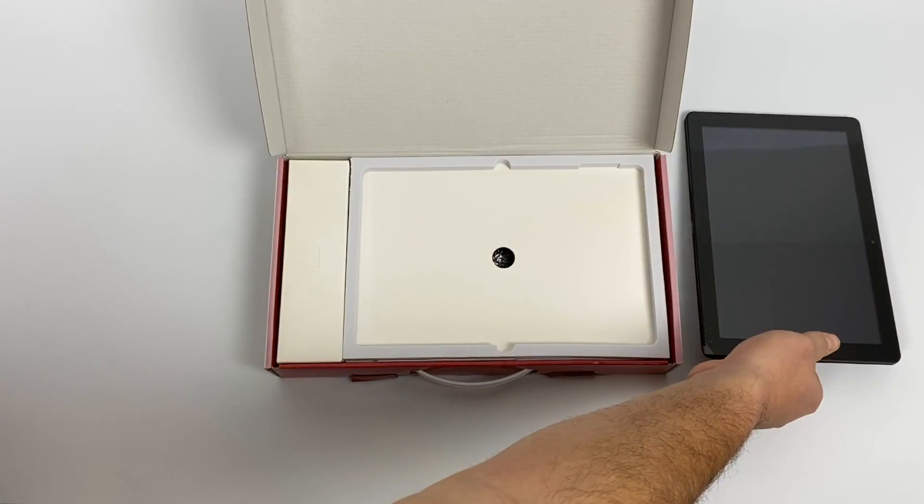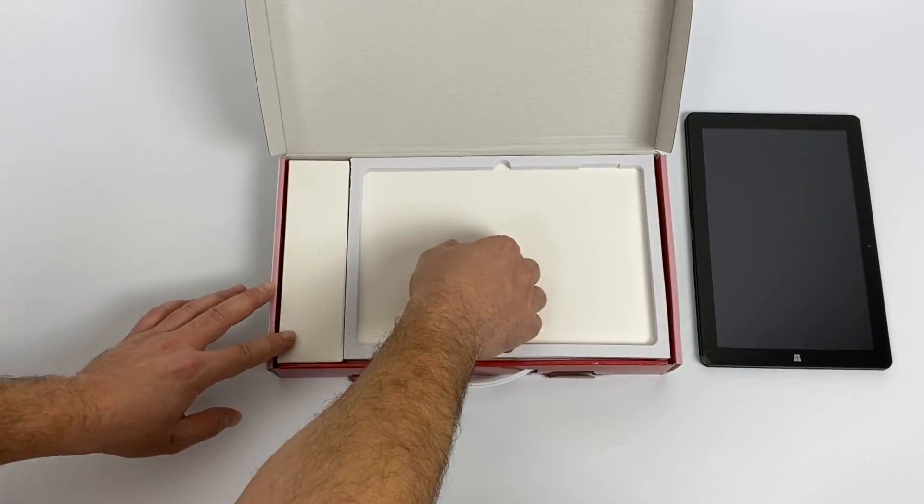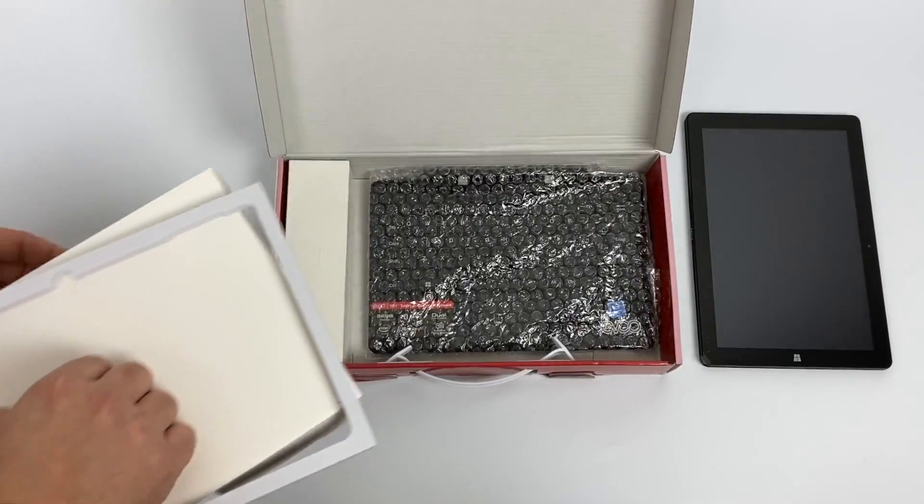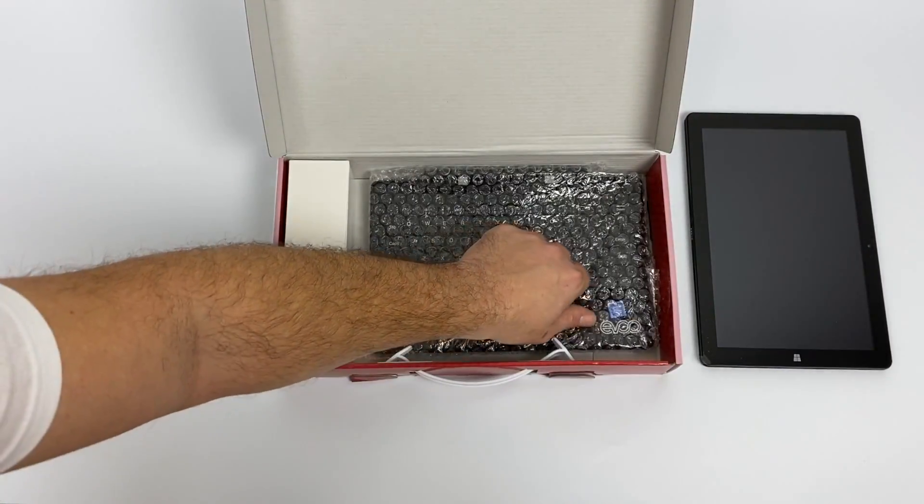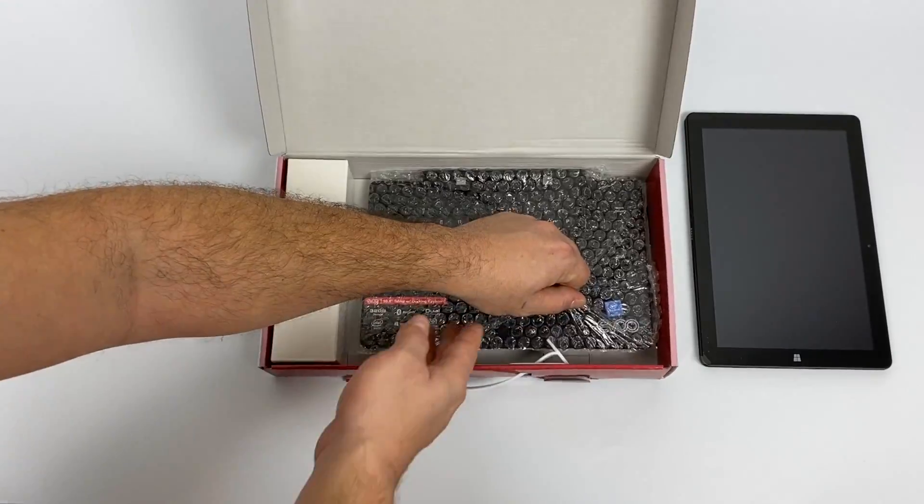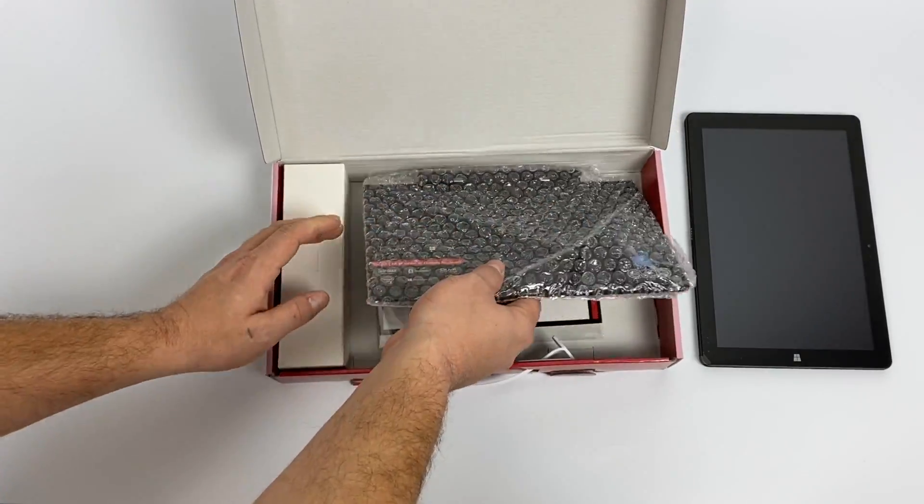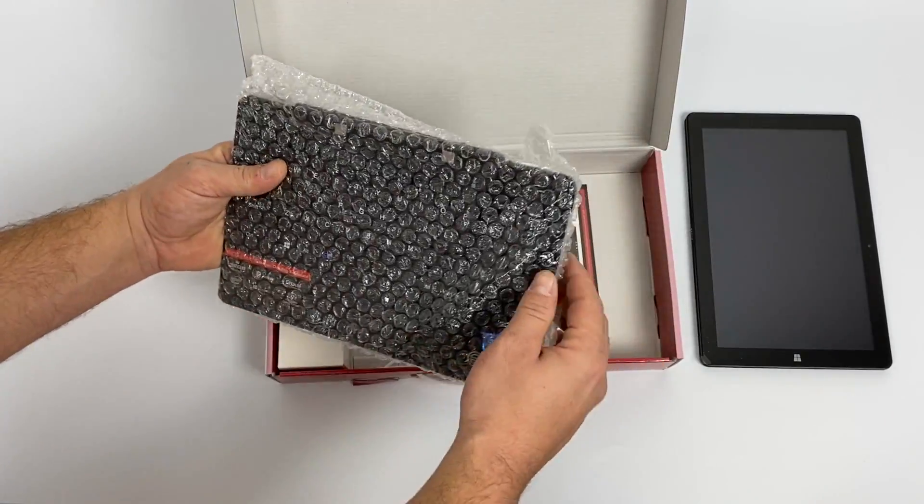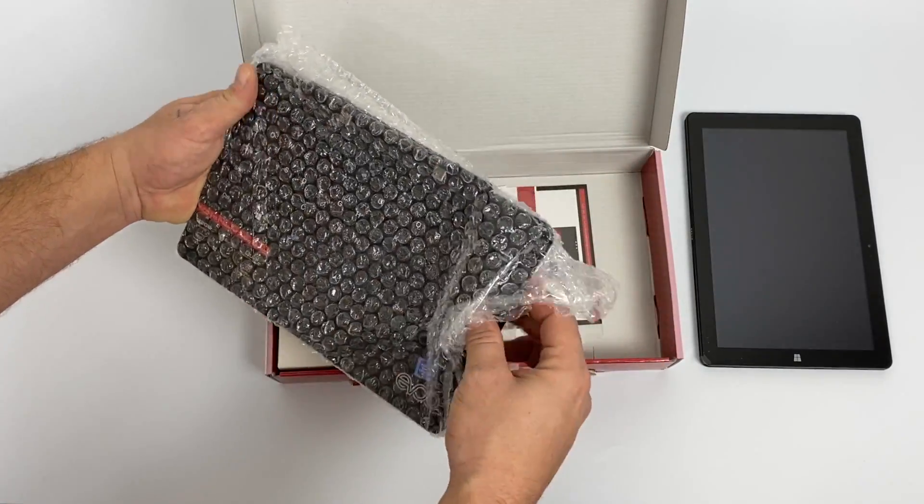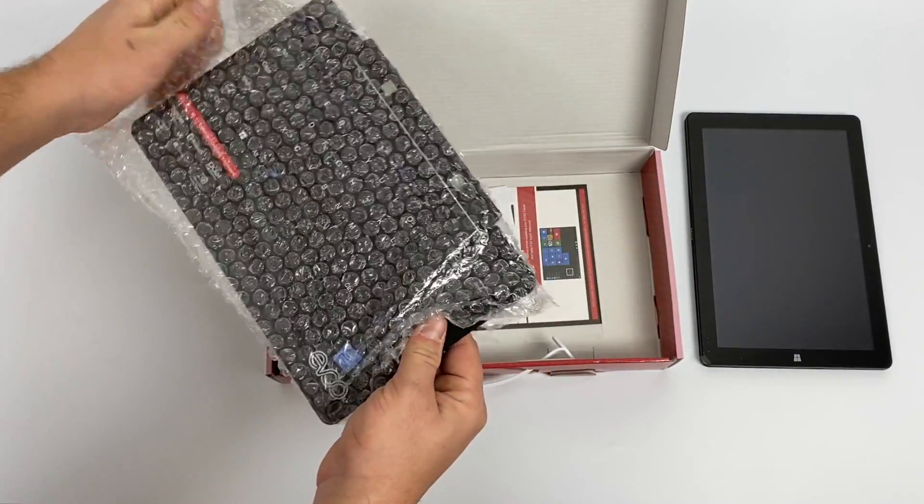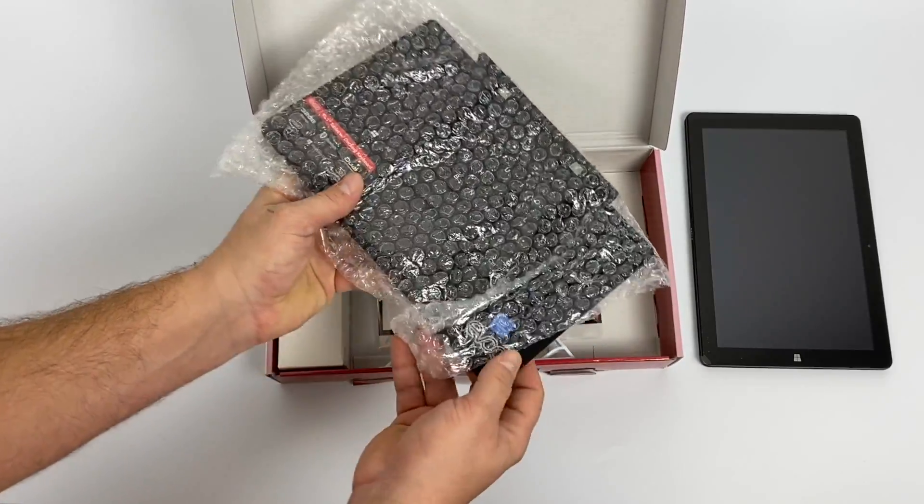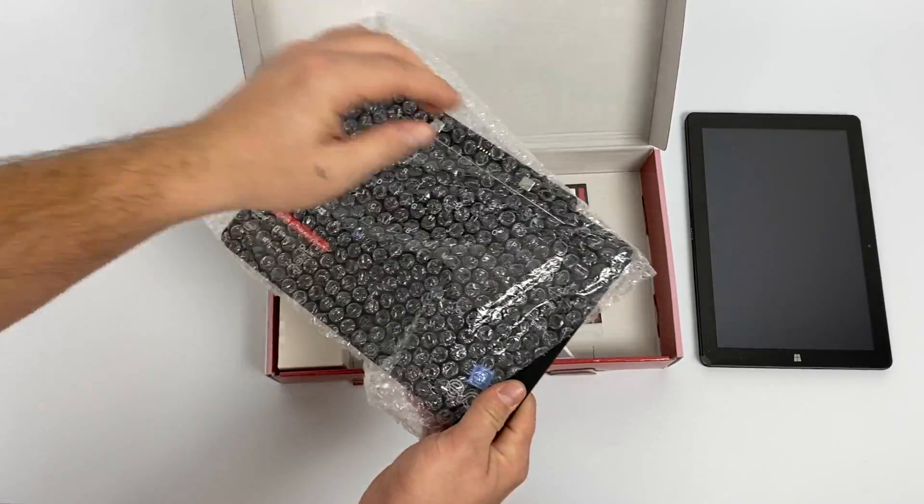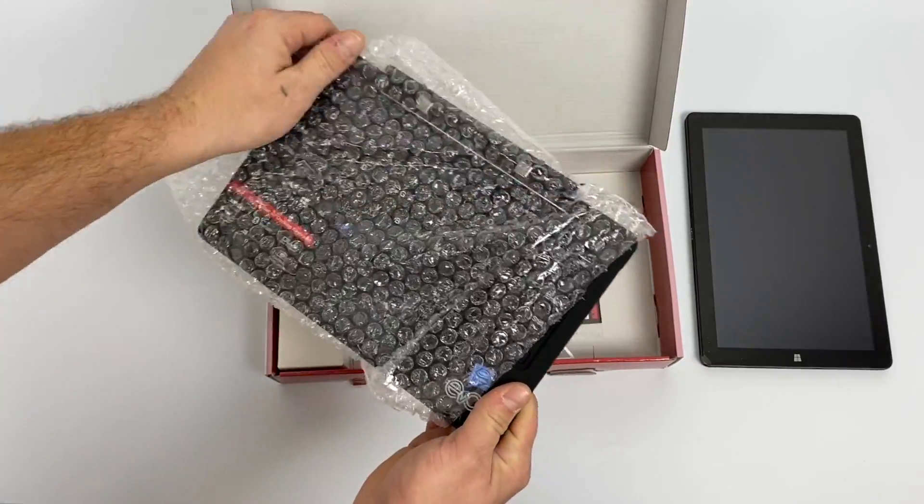So first things first, you're obviously going to receive the tablet itself. It has a 10.1 inch screen. We also have the keyboard attachment, which makes this a 2-in-1. And it feels really heavy. It actually feels like this should have an extra battery in it, but I don't believe it does.